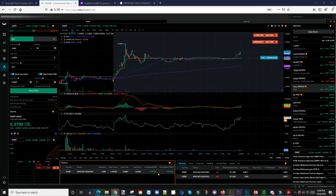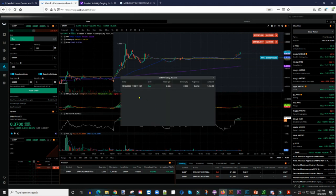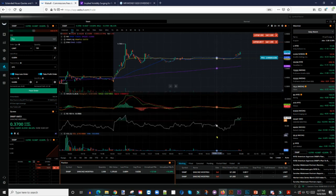Right now on my screen I have a position — 2,000 shares of SNMP, which cost me about $1,200. I bought 2,000 shares at 62 cents, maybe 63 cents, and it cost me $1,251.20 — roughly $1,300.